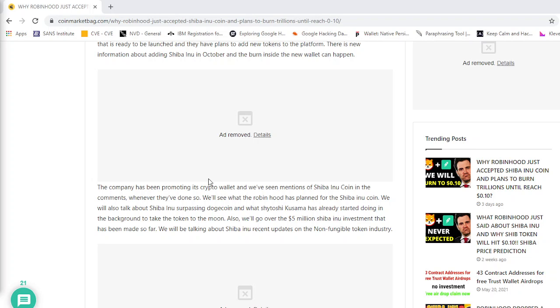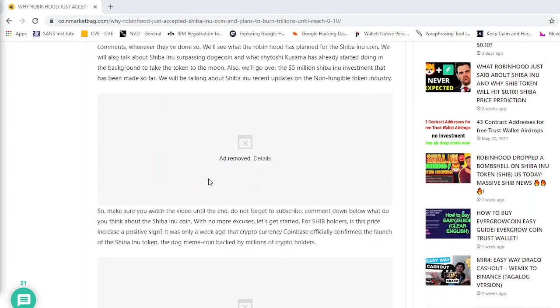Also, we'll go over the 5 million Shiba Inu investment that has been made so far. We'll be covering Shiba Inu recent updates and the non-fungible token industry as well.